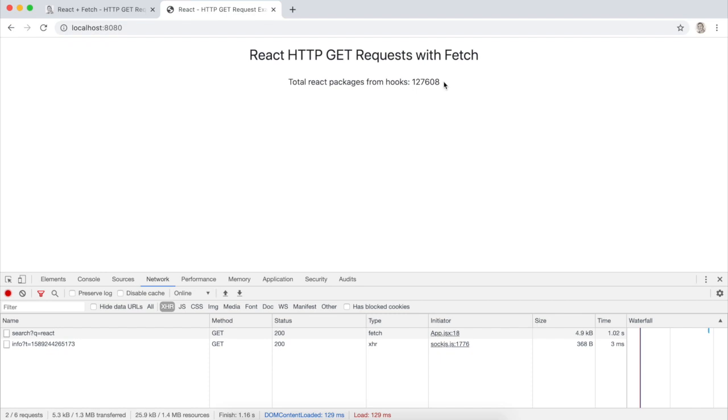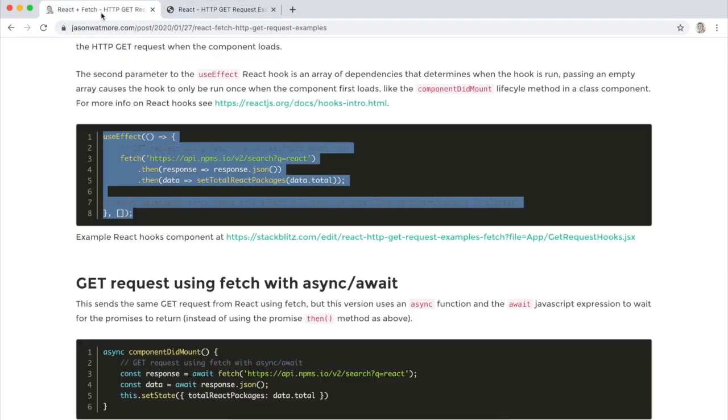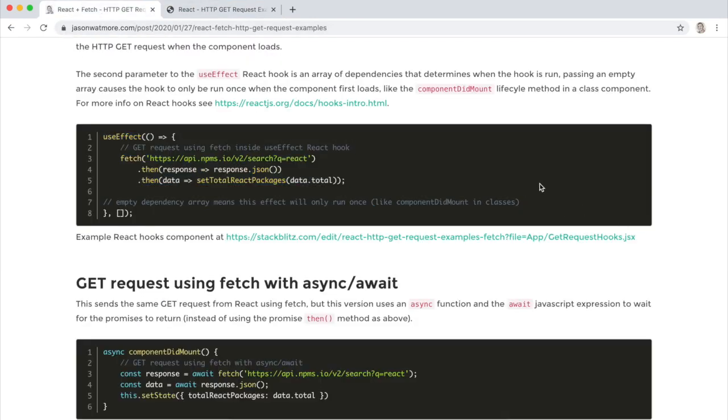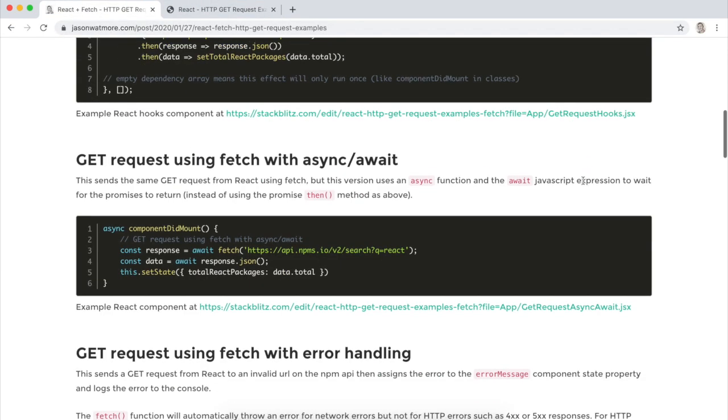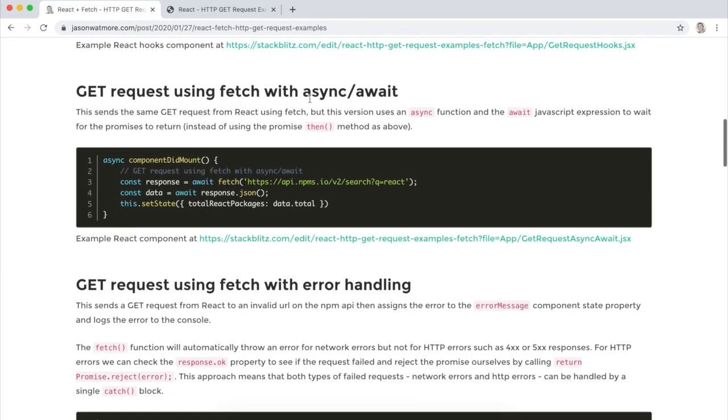All right, and there's our updated value and our updated component now using a useEffect hook. So doing a fetch request from a React Hooks component. All right, moving on to the next example using async await.